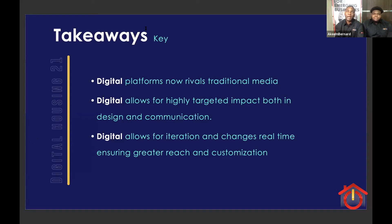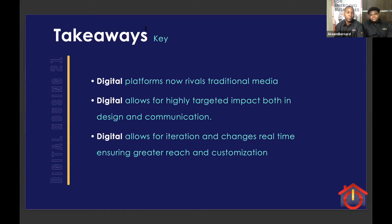Digital also allows for changes and smaller iterations in real time. If there's feedback from a customer or client, changes can be made on the fly, reviewed, and sent back within a shorter period — versus physical or traditional media where it would take longer to reprint, re-shoot, or re-cut.